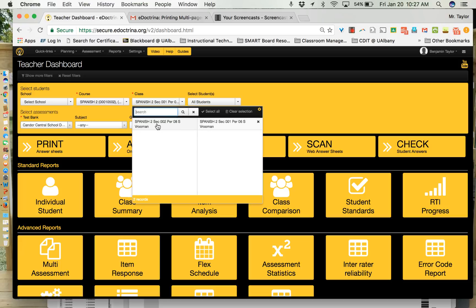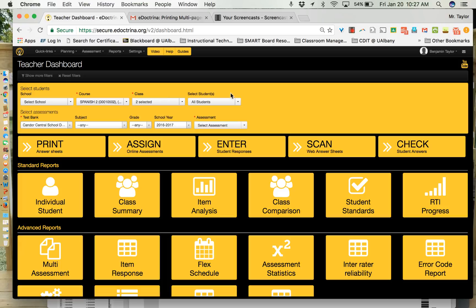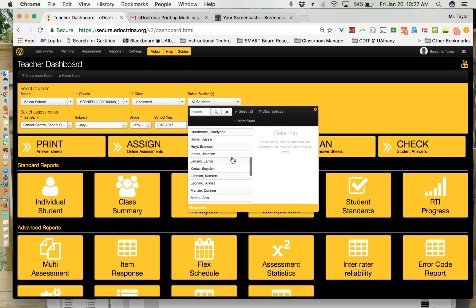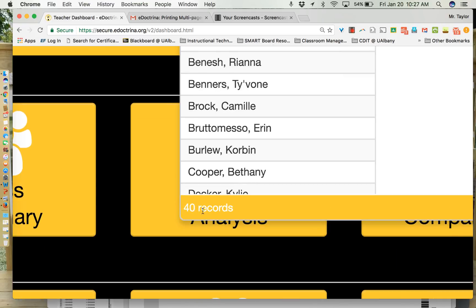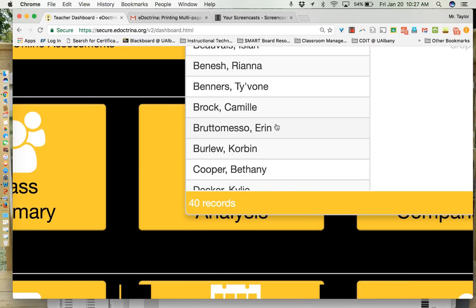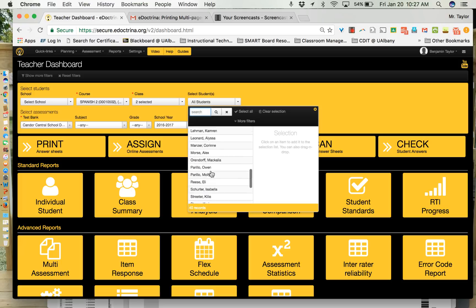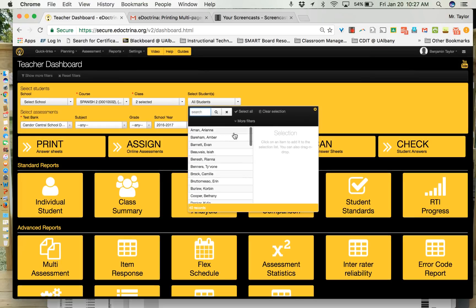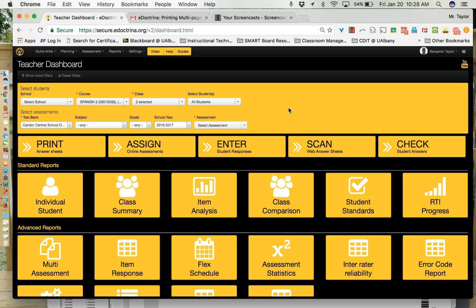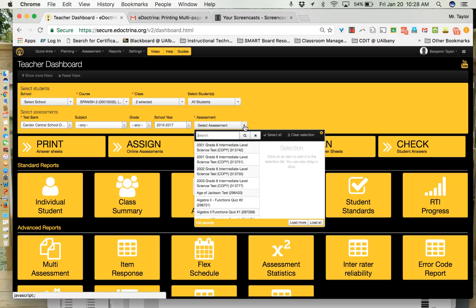I'm going to say section 1 and section 2. It will automatically take all those students that belong in those two sections and select all students for you. So it's a good idea to just make sure that this number on the bottom of records matches your number of total students in the course and you can do a quick run-through of the list just to make sure that everything is good. Now what you want to do at this point is you can leave this Kander Central School test bank as it is and then you want to select the assessment.